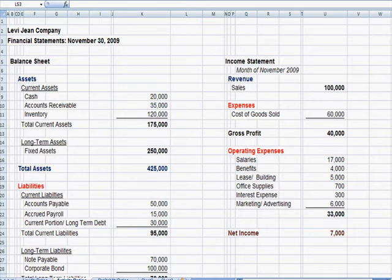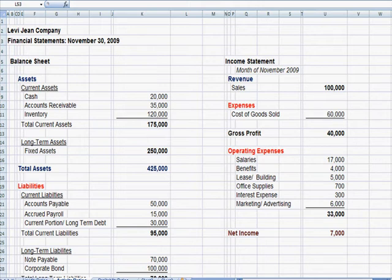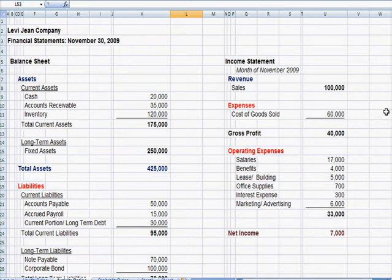I've switched to Excel, and what I have here is Levi-Jean's company and some financials, a balance sheet on the left and an income statement on the right to illustrate the ratios we use that we call activity. I'm going to scroll to the bottom of the page here.